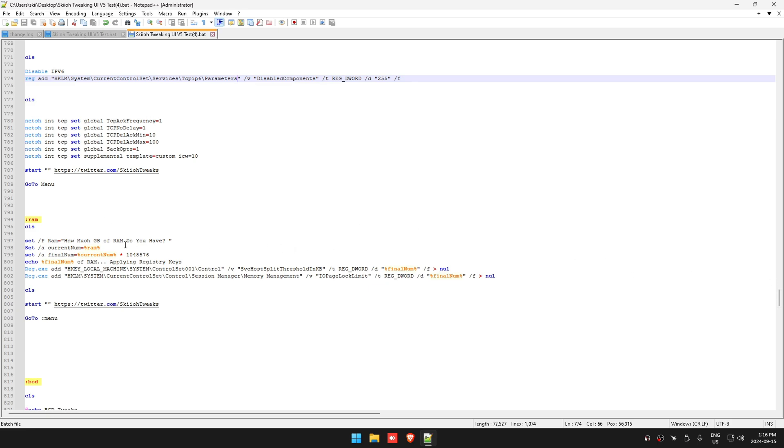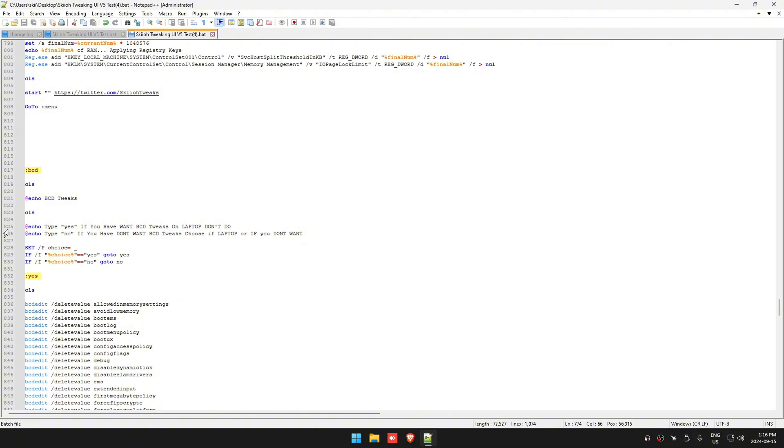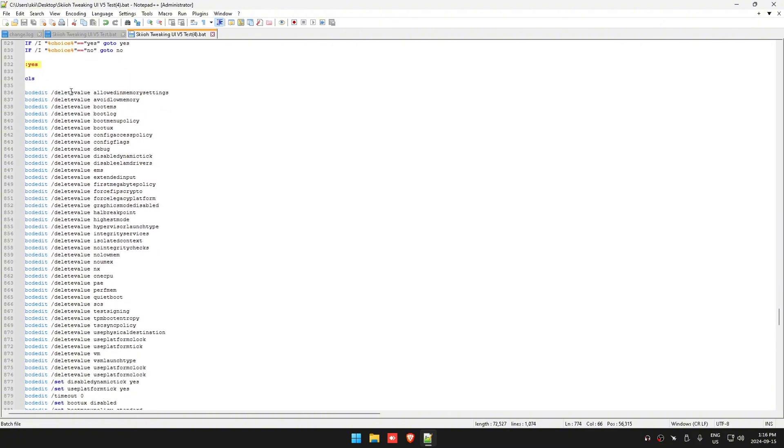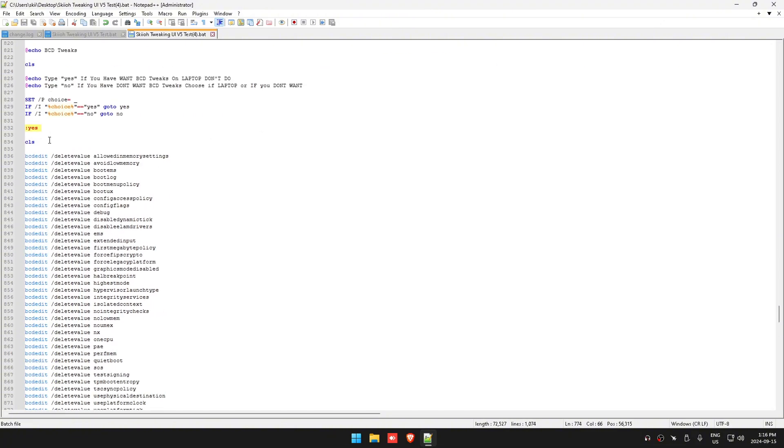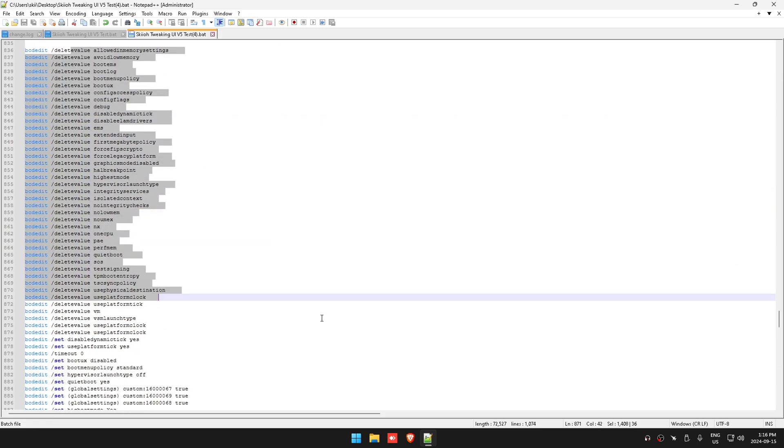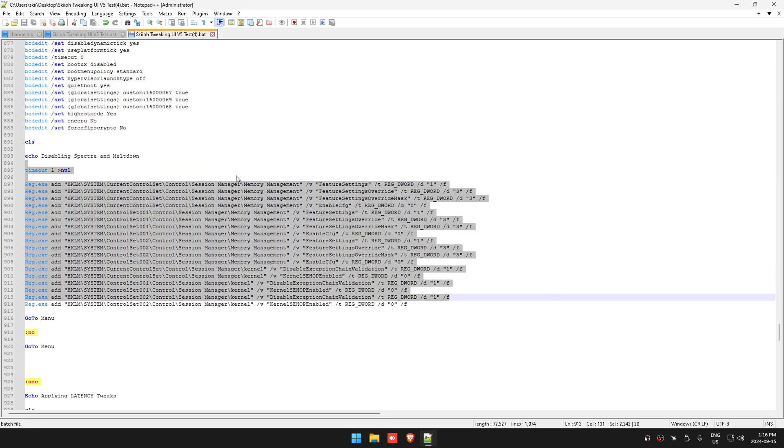PCD tweaks - this is something with your booting essentially. It's going to go through all these for you and it's going to disable your Spectre and Meltdown.